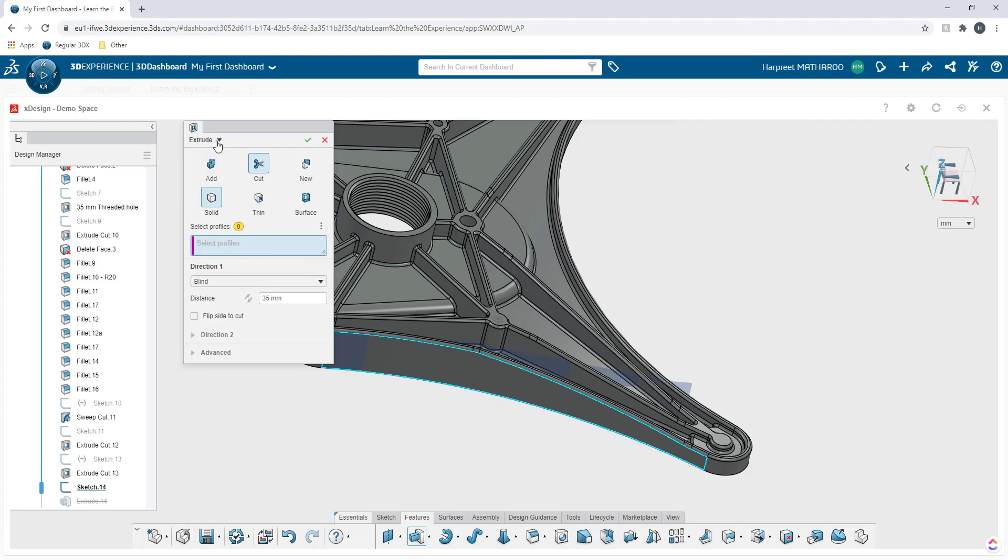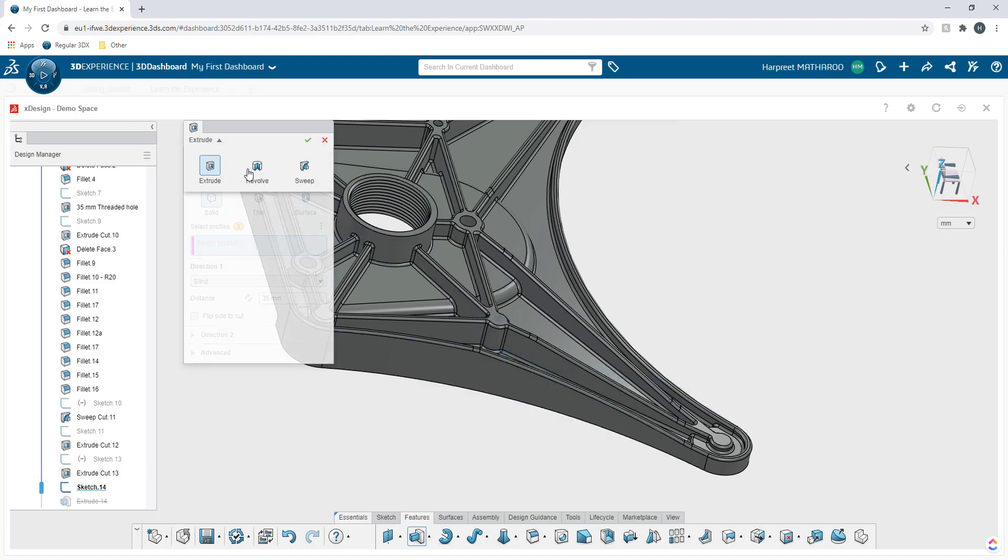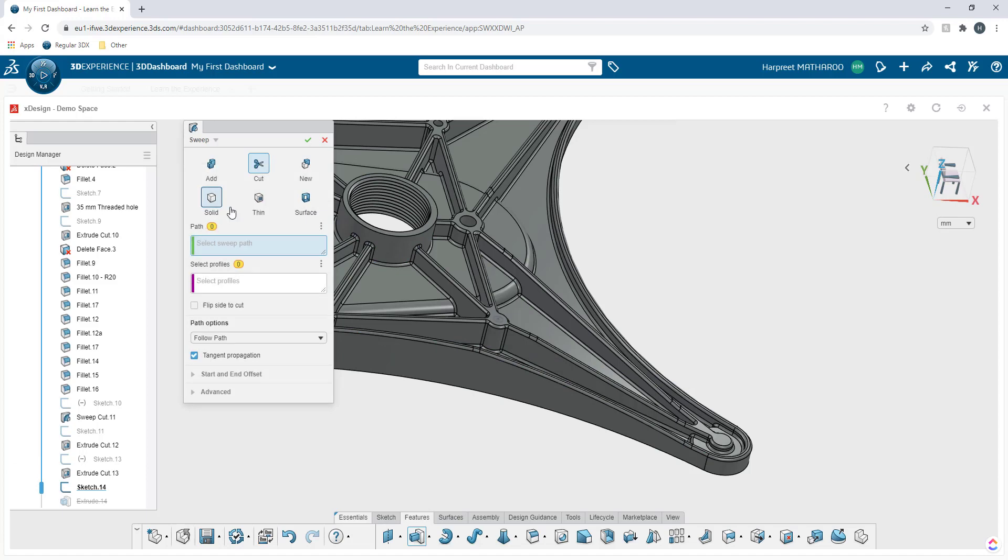I can click on this drop down menu and select sweep and I'll be able to create a sweep cut or a boss instead.